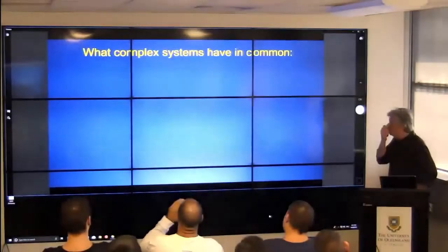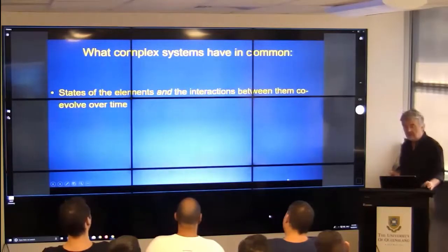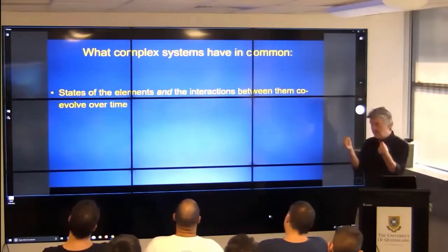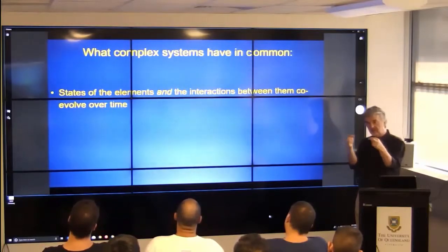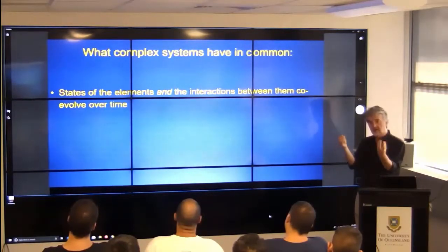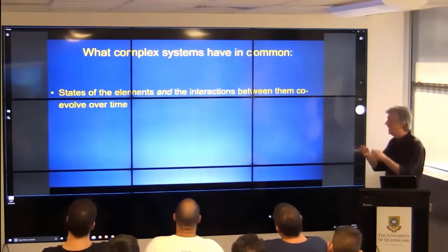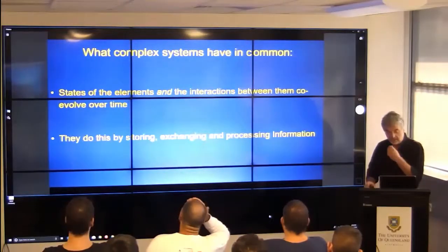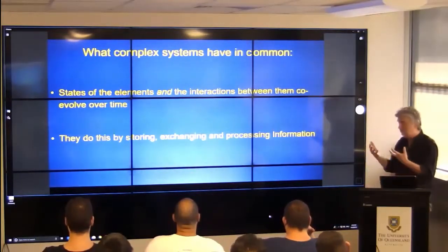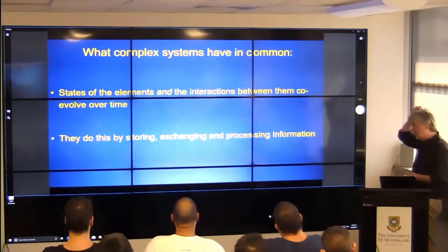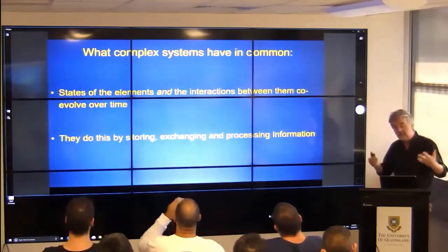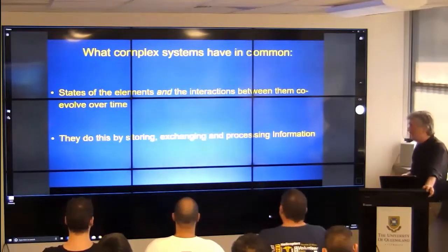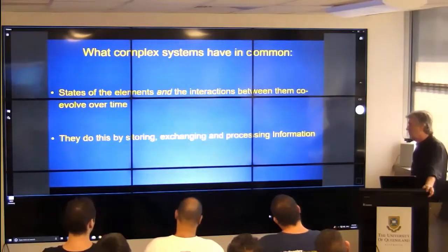The best concise description I can think of is a co-evolution between interactions and the states of the elements. The way we want to look at it is that these systems store, exchange, and process information. We can look at it in terms of energy, or in terms of how those systems store, transfer, and process information. So the question is: can we predict the future? We feel like we can predict the future, we understand things. Machine learning — you think you understand it if you can predict the past.